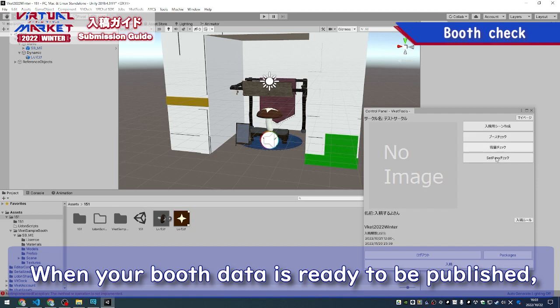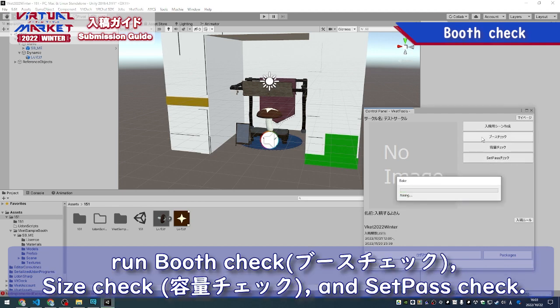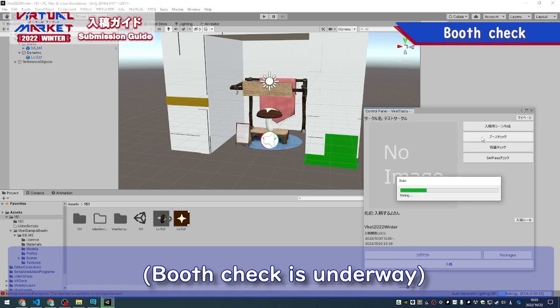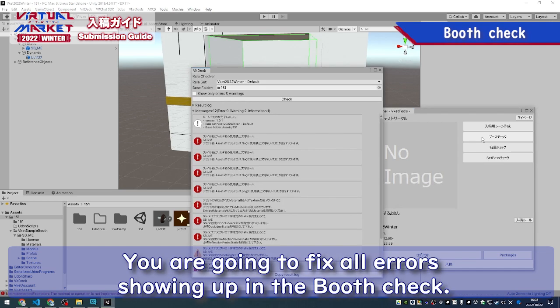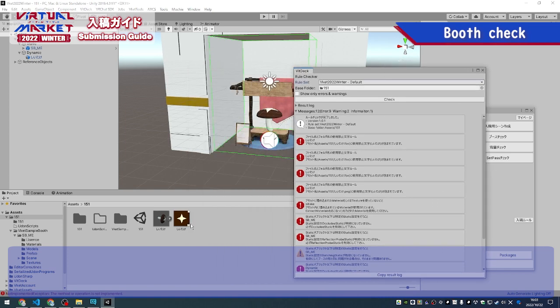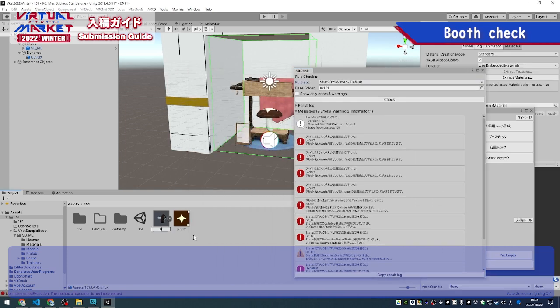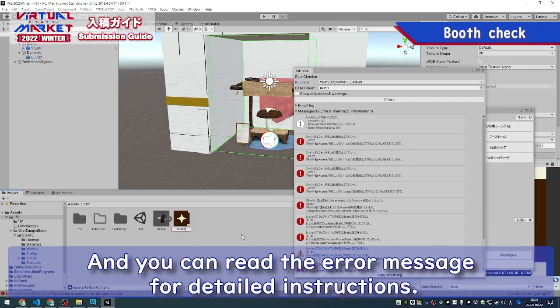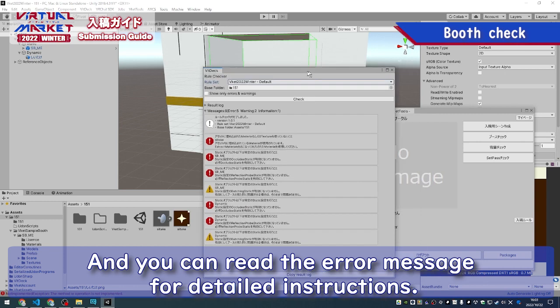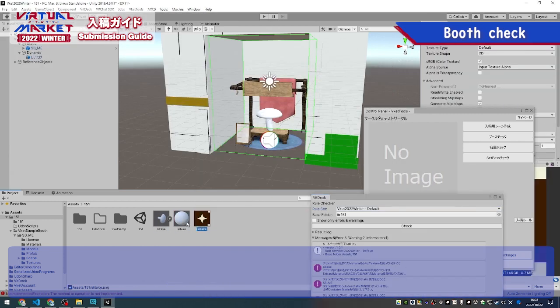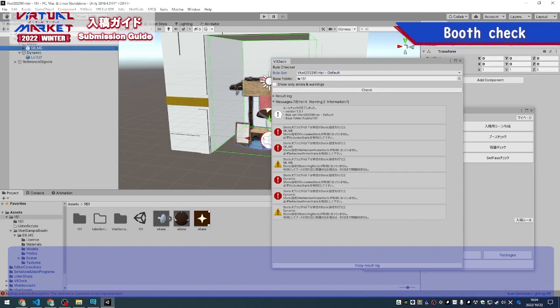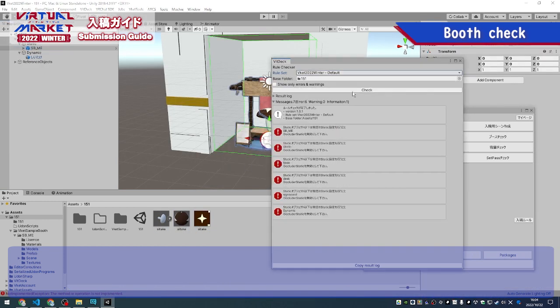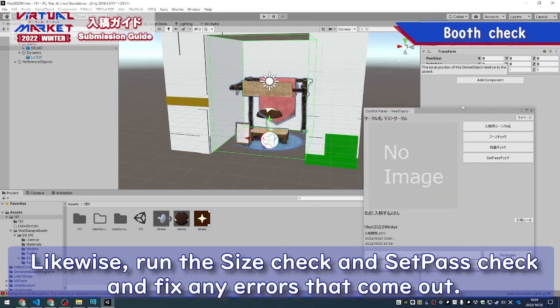When your booth data is ready to be published, run Booth Check, Size Check, and Set Pass Check. You'll want to fix all errors showing up during the booth check. And you can read the error message for detailed instructions. Likewise, run the Size Check and Set Pass Check and fix any errors that come up.